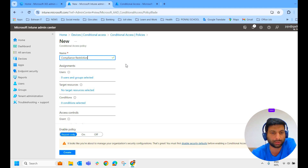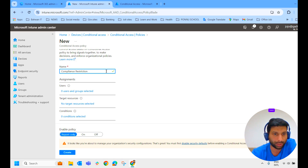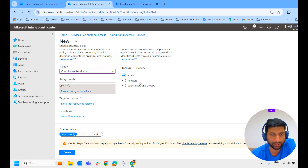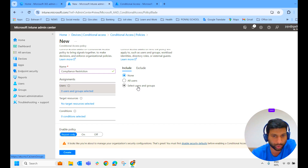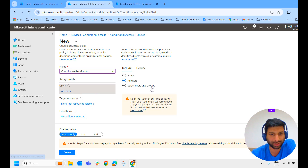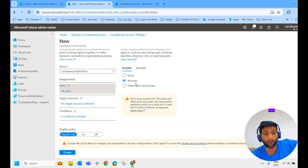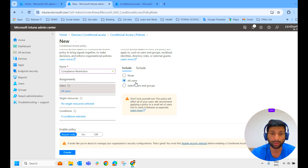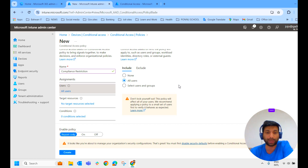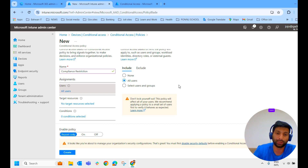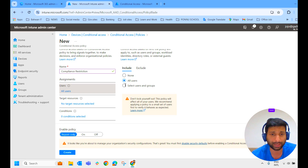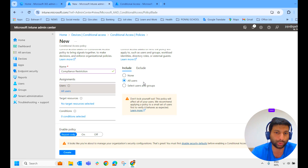I have given the name 'Compliance Restriction' to the conditional access policy. Now it goes to the assignment. It can be assigned to all users, selected users, and groups. You can allocate it to a particular user or group. In our case, as it's a lab environment, I am allocating to all users. When allocating to all users, you have to make sure it is applicable to the ID you are logged in with.